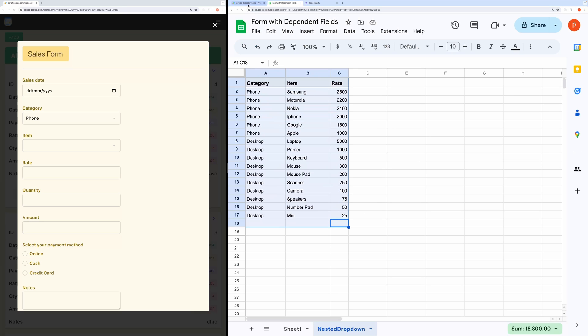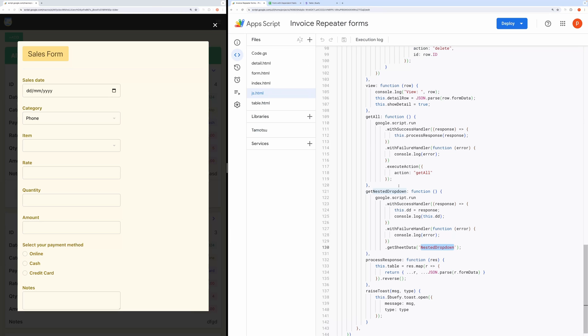The return data is an array of javascript objects. We are storing the array in a variable named dd.